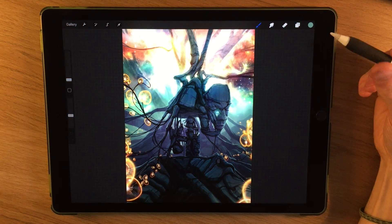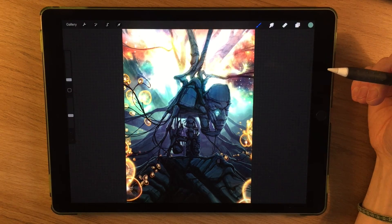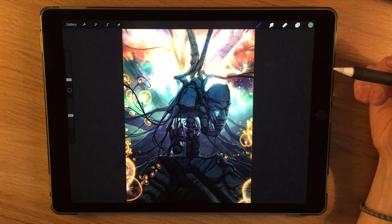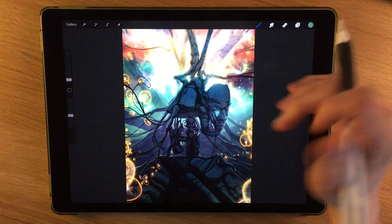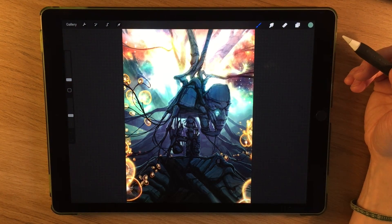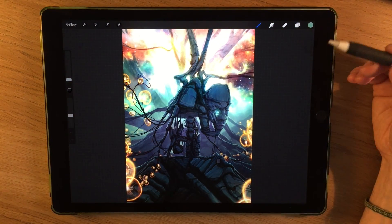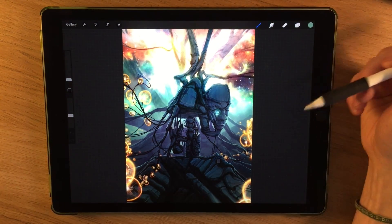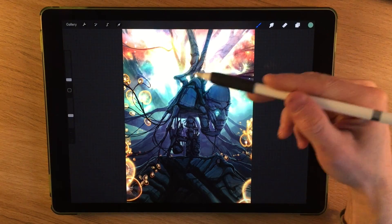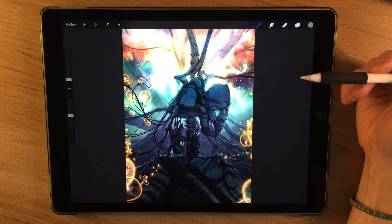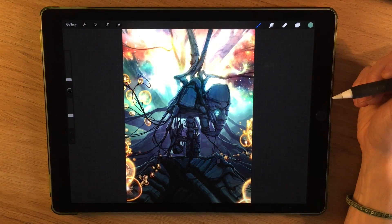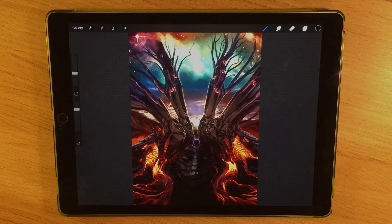In this video I'm going to give you some of the basics on how to organize your gallery and create new canvases. This is a short section of the much longer tutorial I've created on how to use Procreate and all the different functions. There is a link for that in the description, but if you're just looking to learn how to create new canvases and organize your gallery, then this is the video for you.